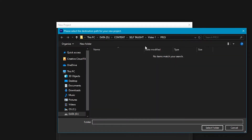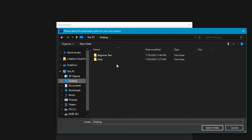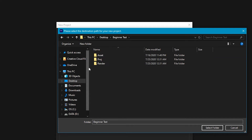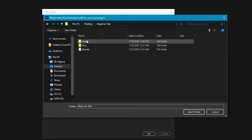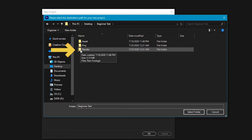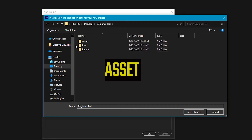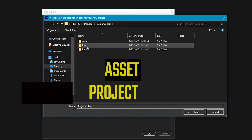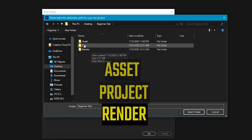So you would just hit New Project from here. You always want to name your project — I'm just going to say 'Beginner Test.' Under that, you have your location. You always want to pick a location where you want your project saved. I already have a folder ready, so I'll go to Browse. I set up three different folders for each project: the asset folder, the project folder, and the render folder.